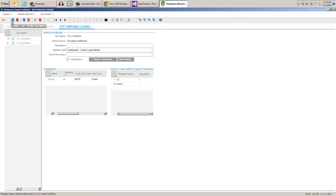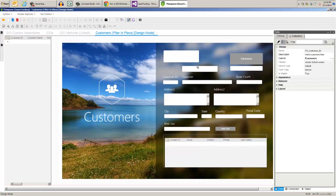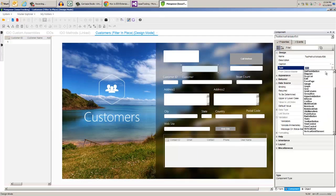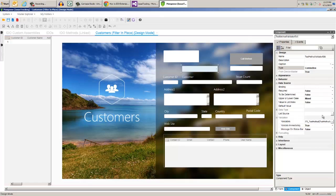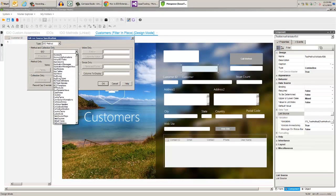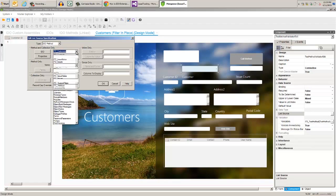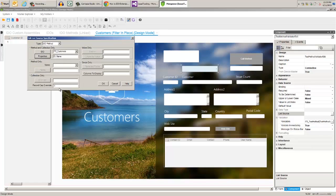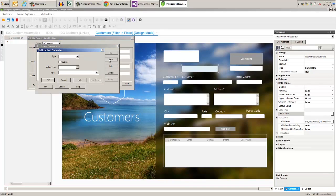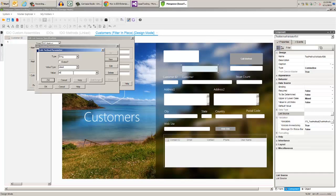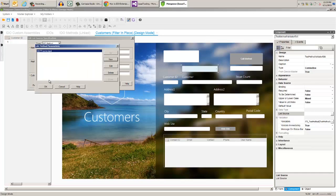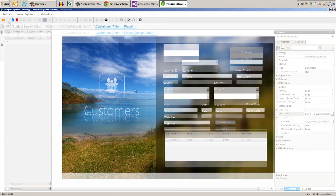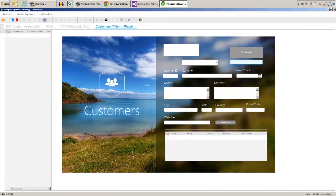Open the examples form again, and we want to change our method validator edit to a combo box. Then click the ellipsis on list source. The type is IDO method, select the customer's IDO, then select the IDO properties, ID, and name. The method name is example load method, then we want a new method parameter, that's a string. The value type is literal, and the value is some input. Click OK back to the form, then save and re-open the form, then drop the list.